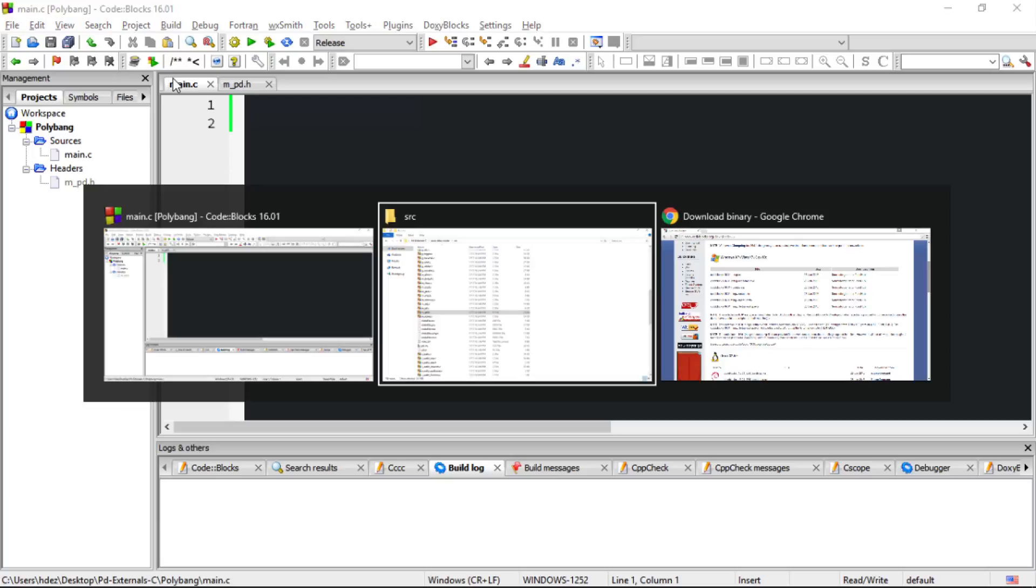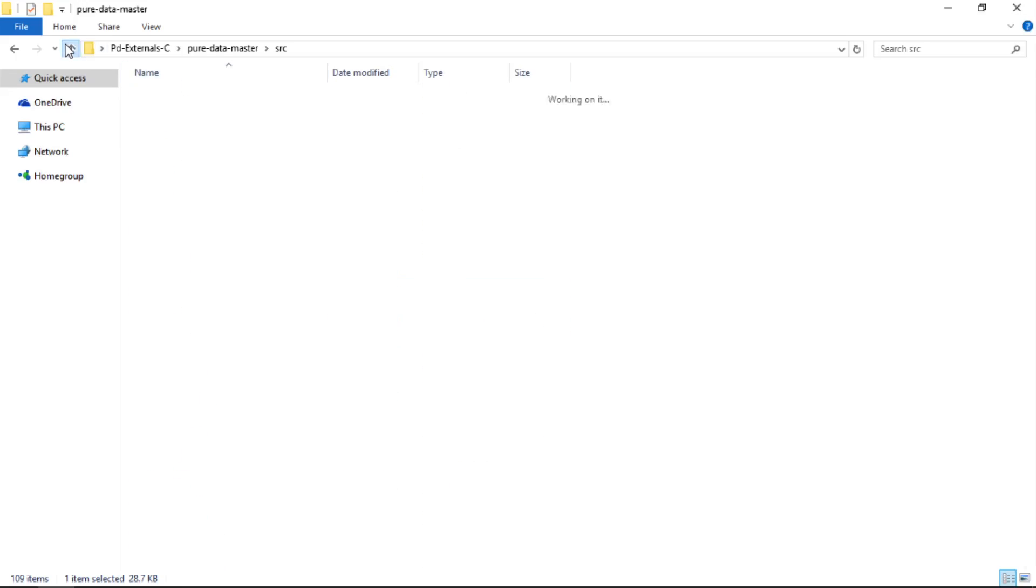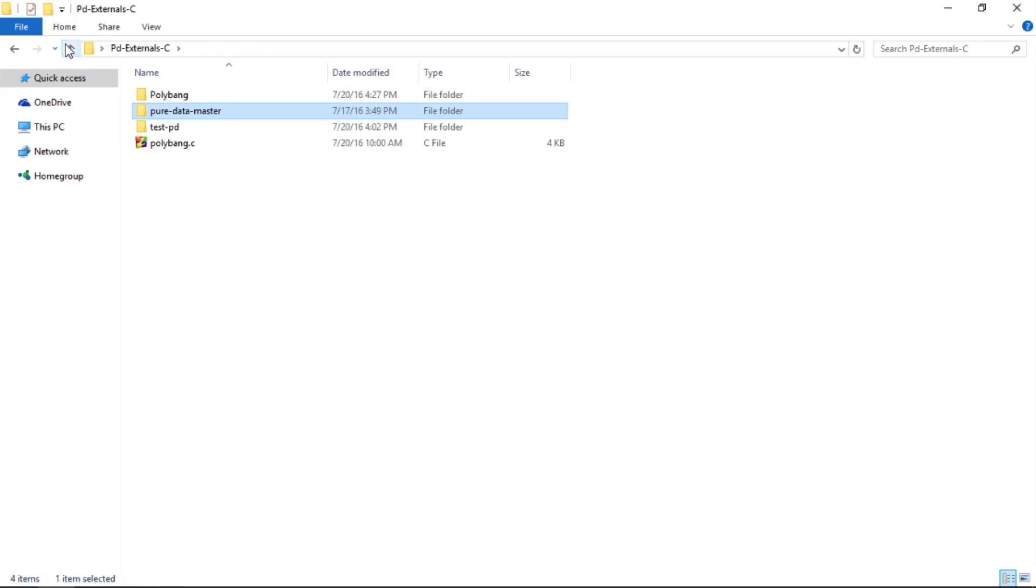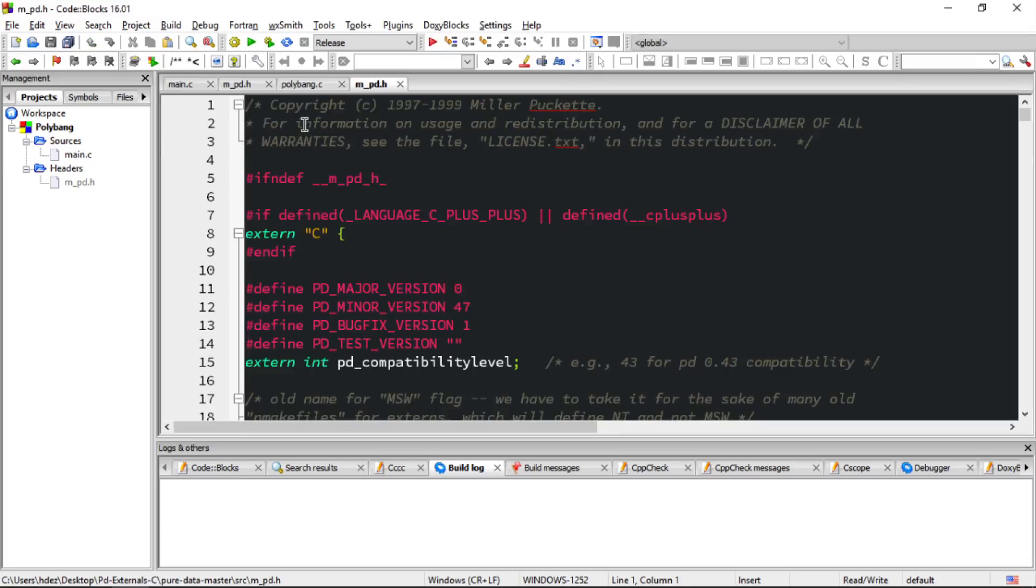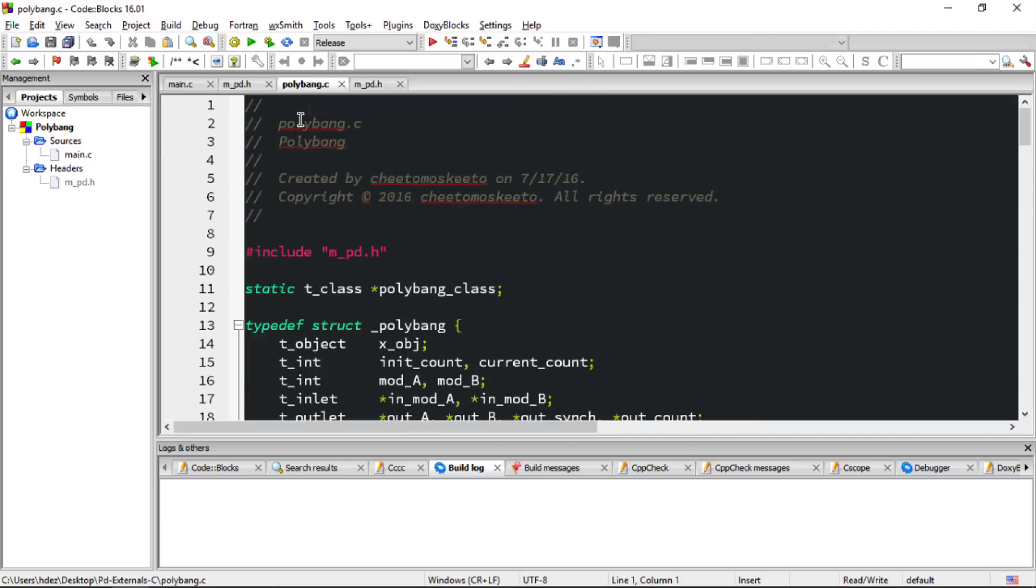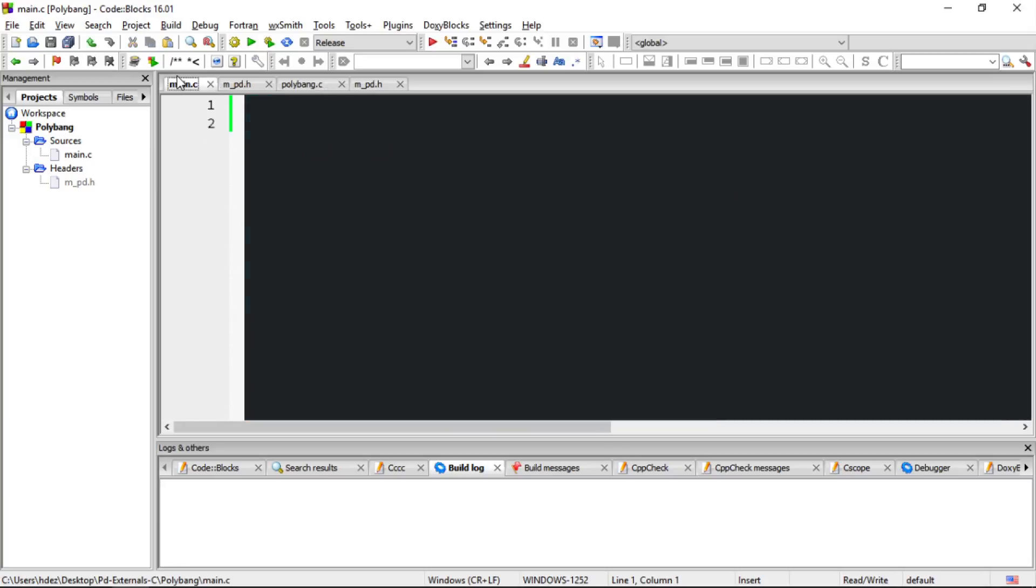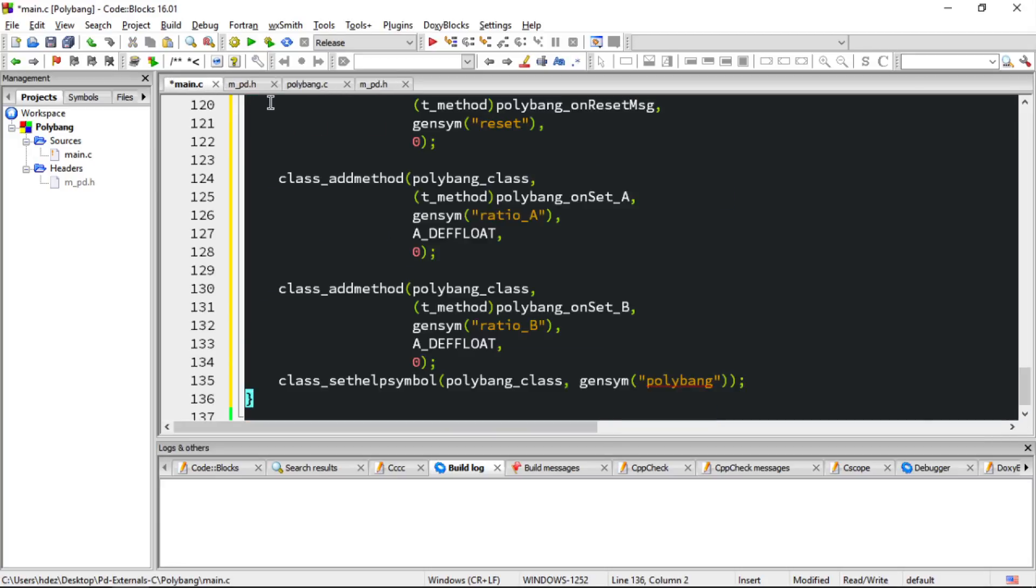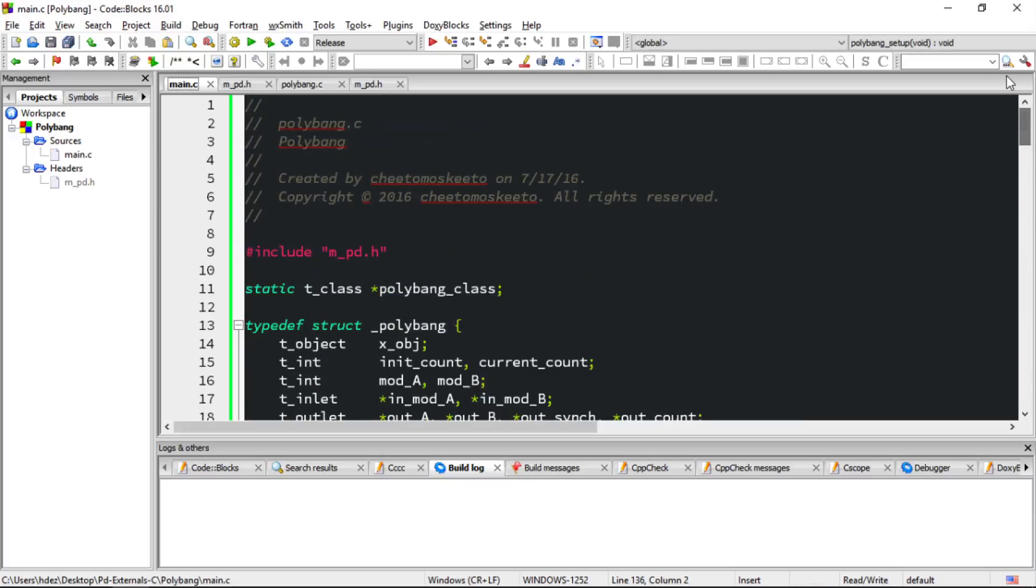Let's head back to the file explorer and head up until we find polybang.c. I've already gone through how to write this external in Xcode. It's the same process. So I'll open this file, and I will copy its entire contents to the clipboard, head to main.c, and paste. Then Save.